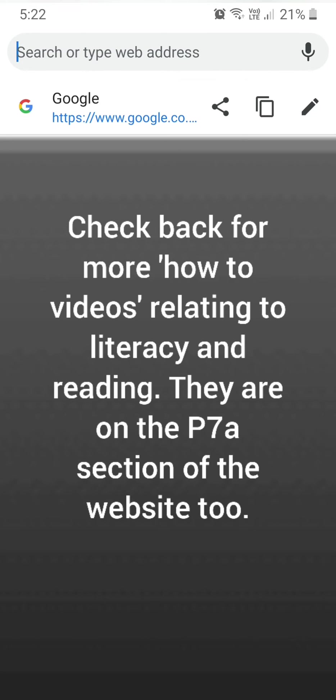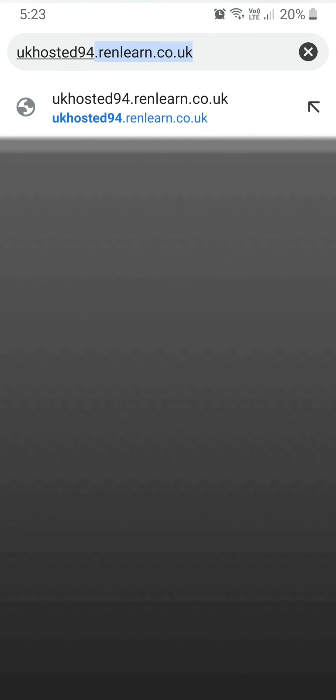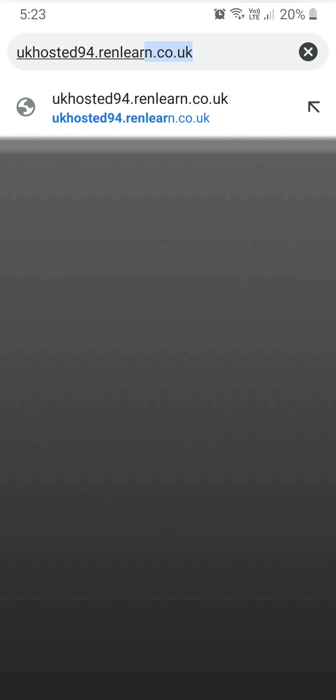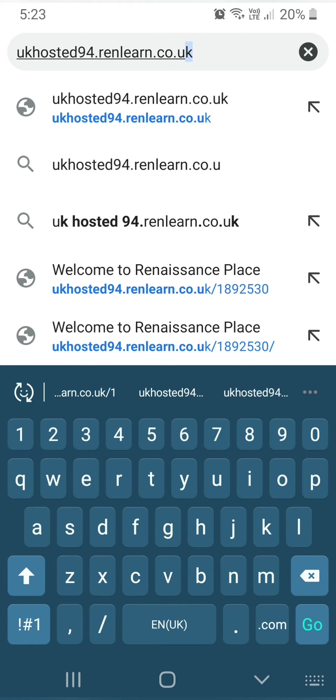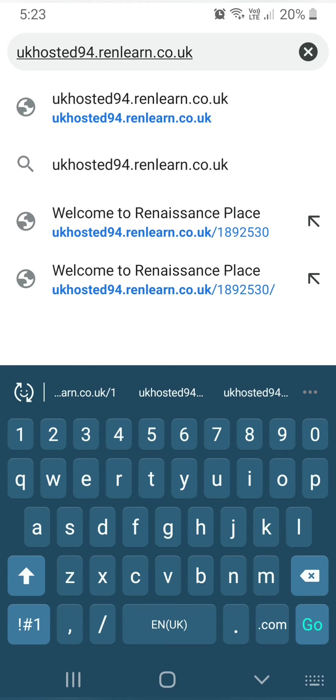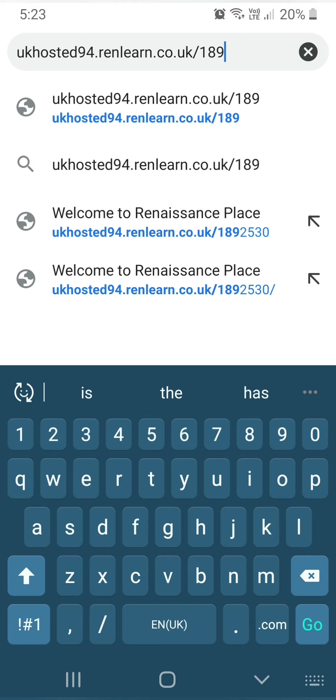The website which hopefully you just have to type in one time is UKhosted94.renlearn.co.uk forward slash 1892530.